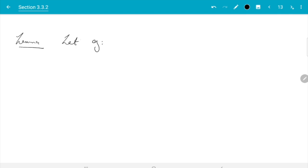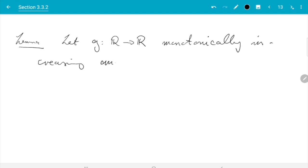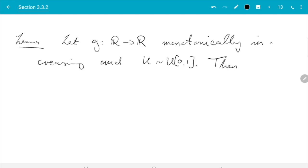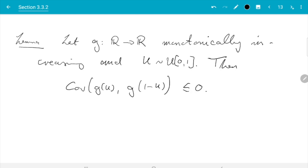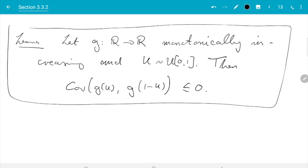This says: let g from R to R be monotonically increasing and u standard uniform. Then the covariance of g(u) with g(1 minus u) is smaller or equal to 0. So that is the statement.